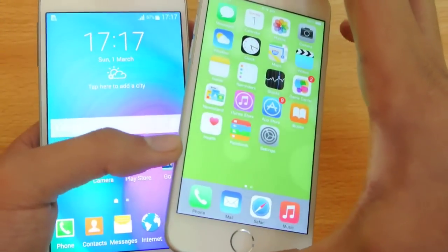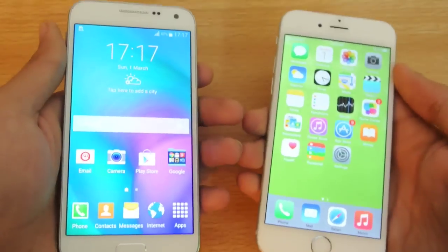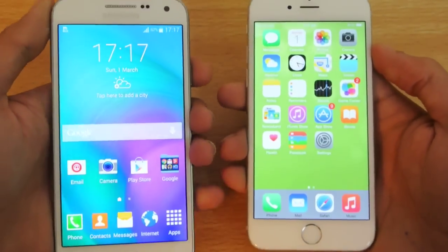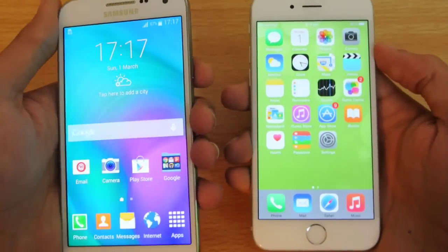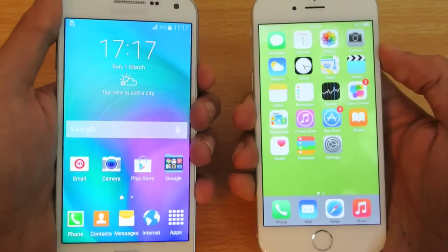This is just a quick boot-up speed test between both of these devices. You can see which device is faster in overall loading the software and how much they are optimized for speed. So let's quickly do this.